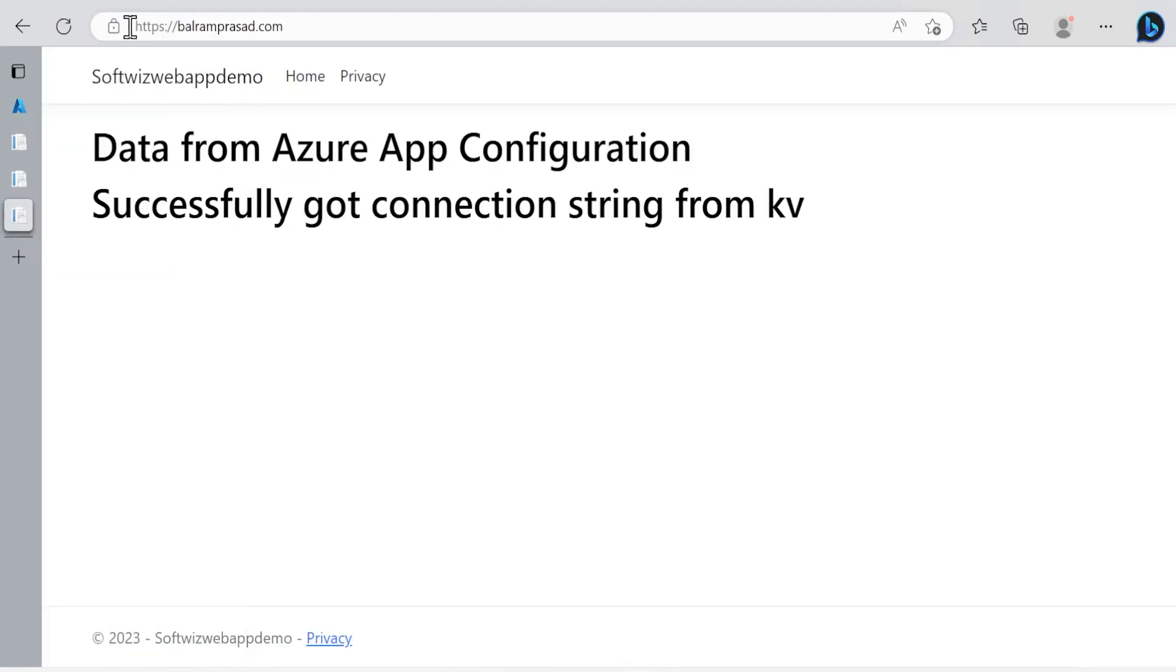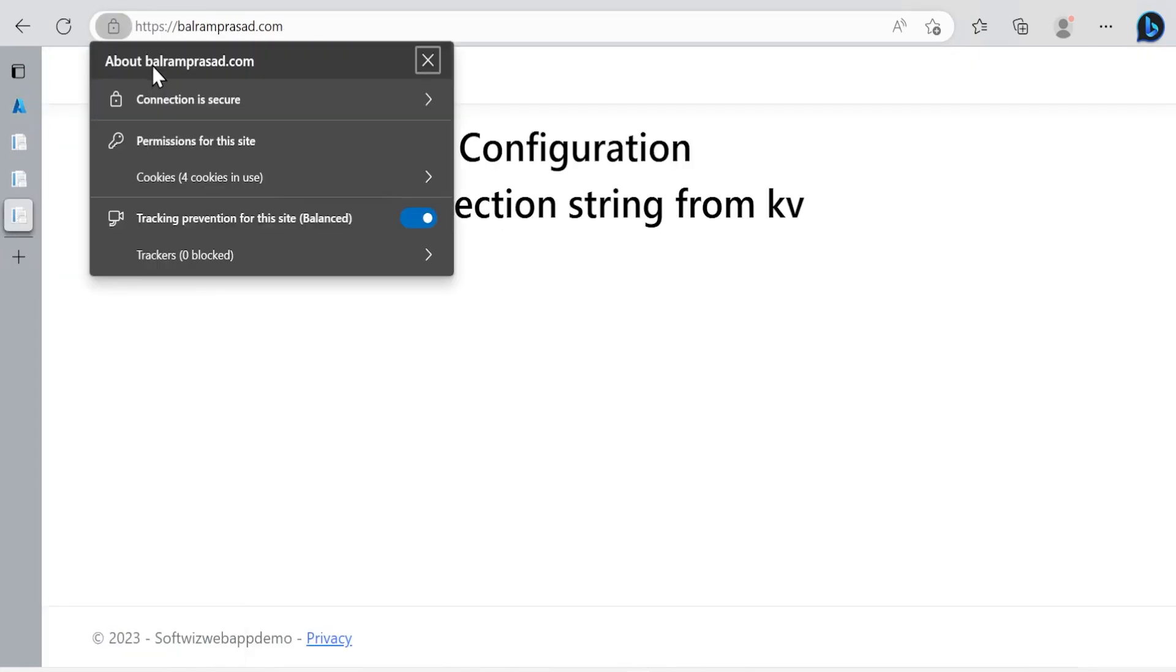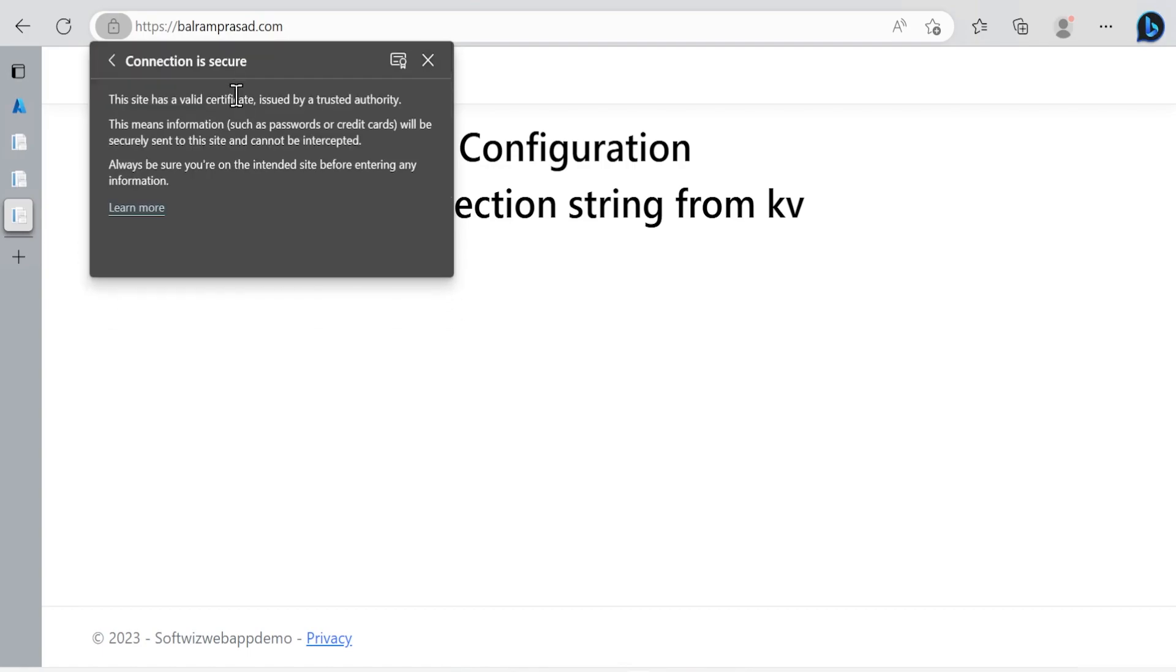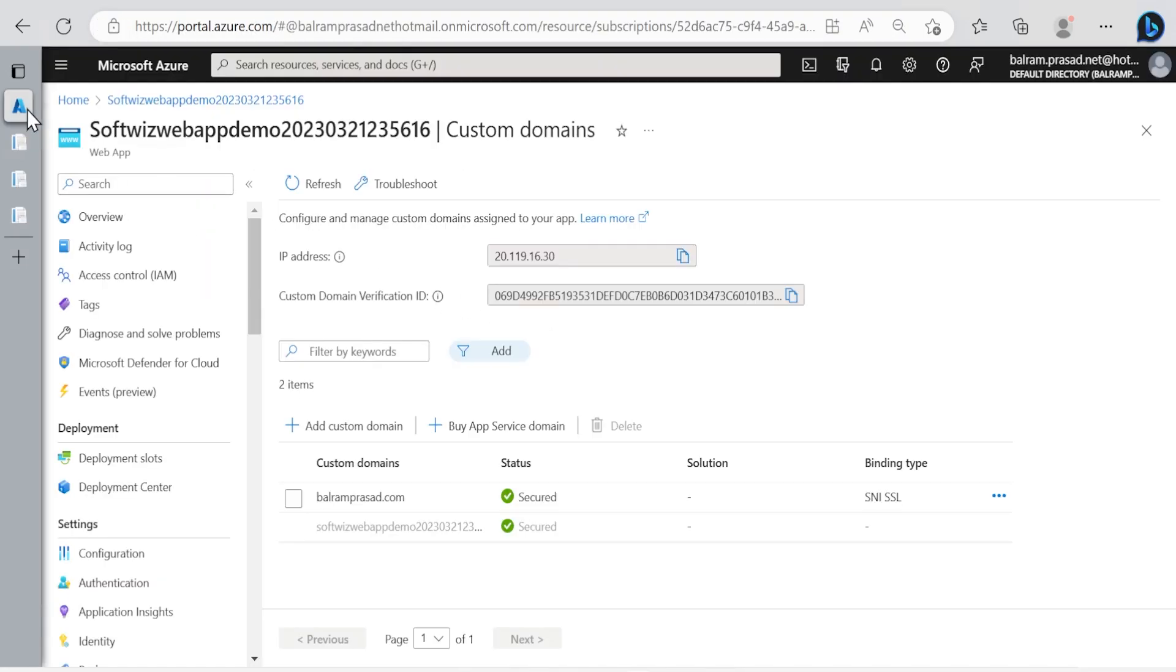Now if you see, this connection is secured. If we go inside it has a valid certificate secured by a trusted authority. This is how we can add a TLS binding and make our web app secured.